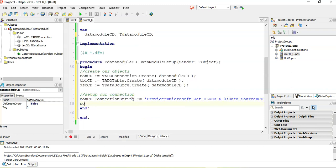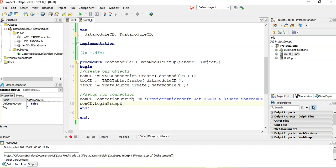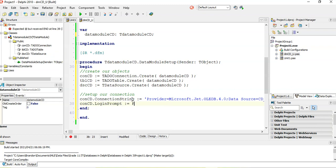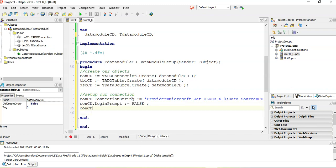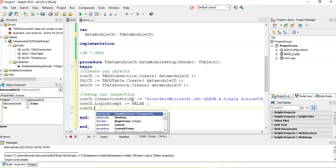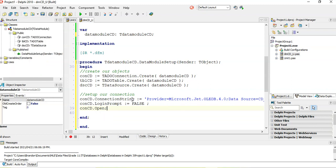We also want to set the login prompt to false so we're not prompted to log in every time. Then we call ConCD.Open to make sure the connection is live and available.